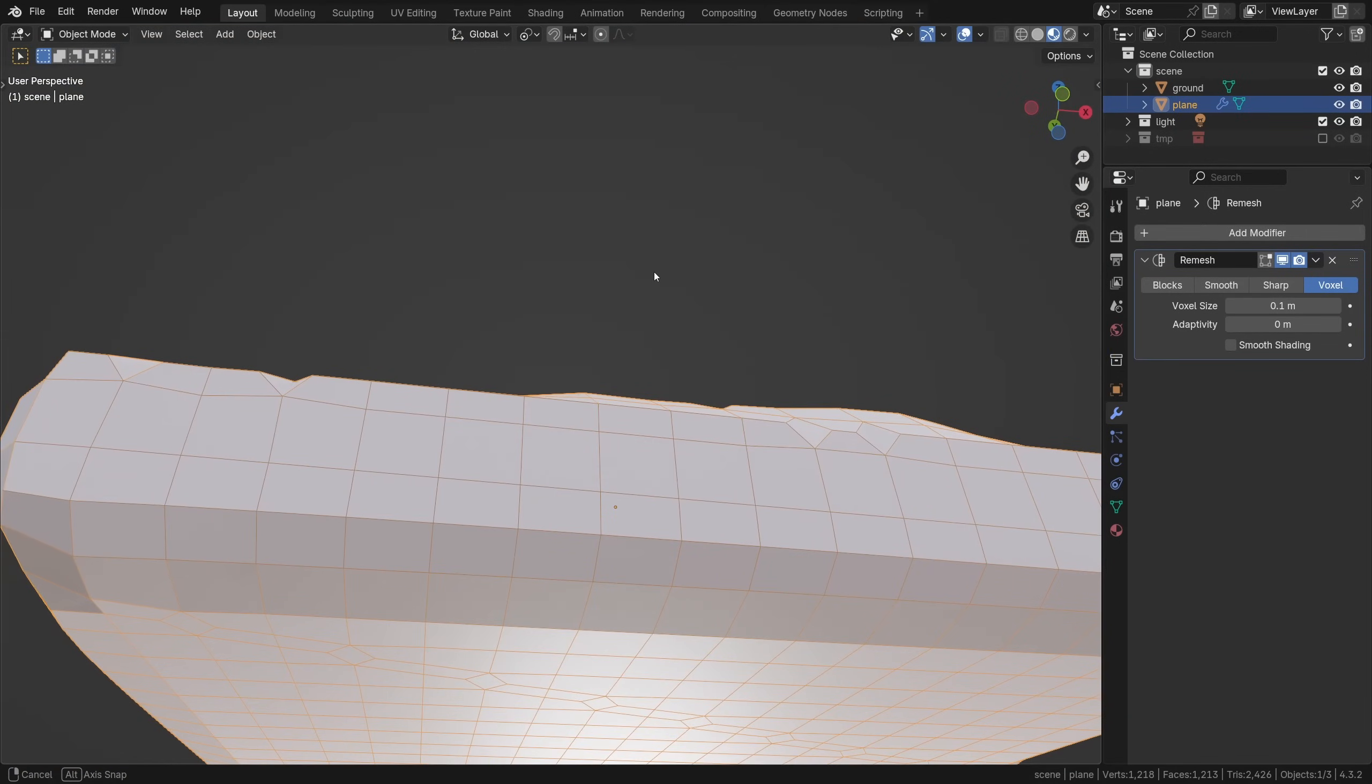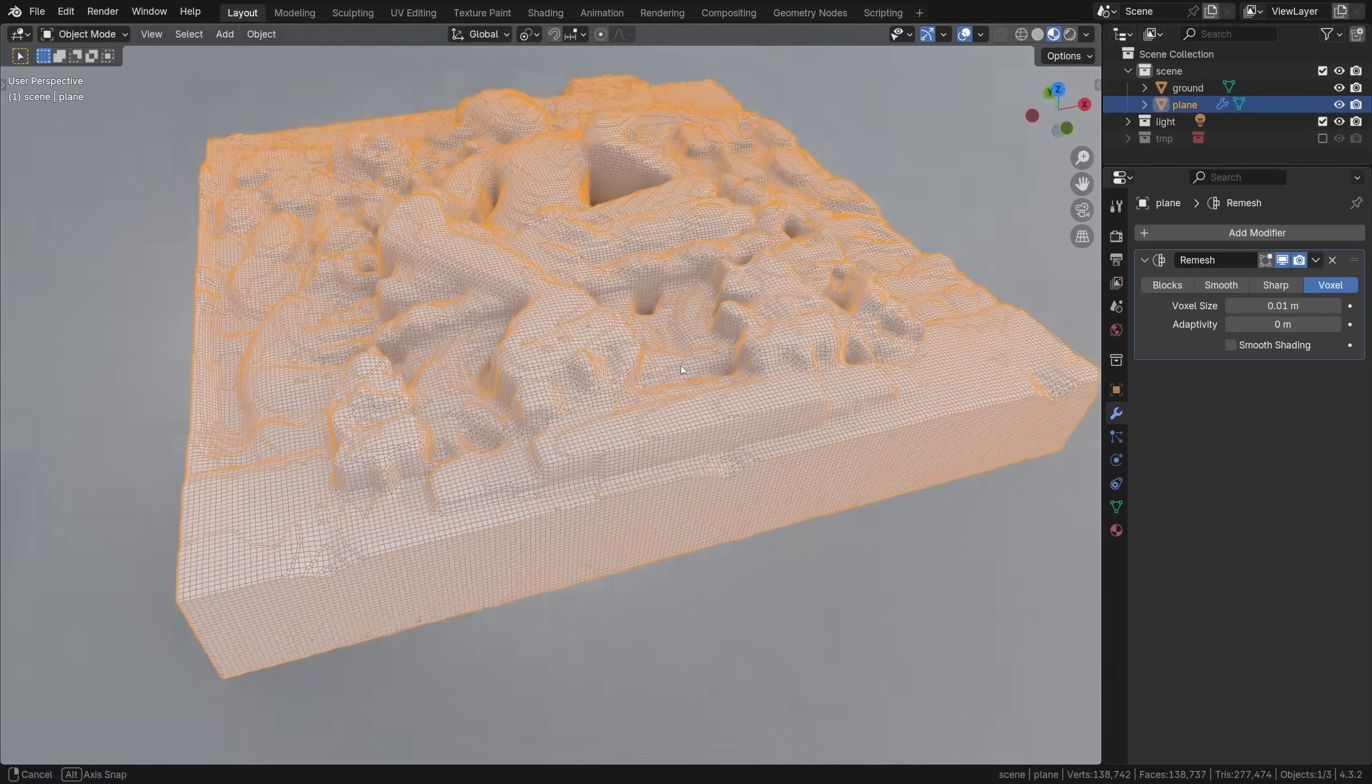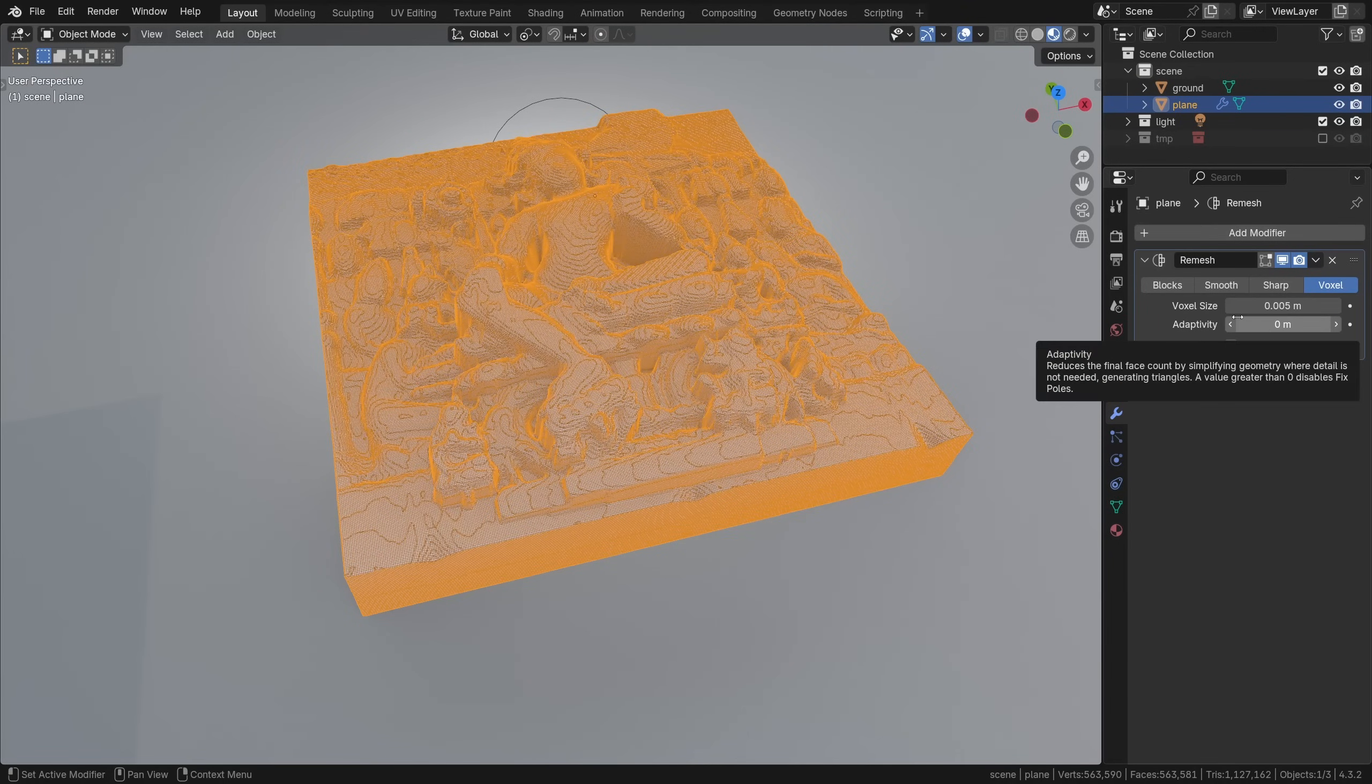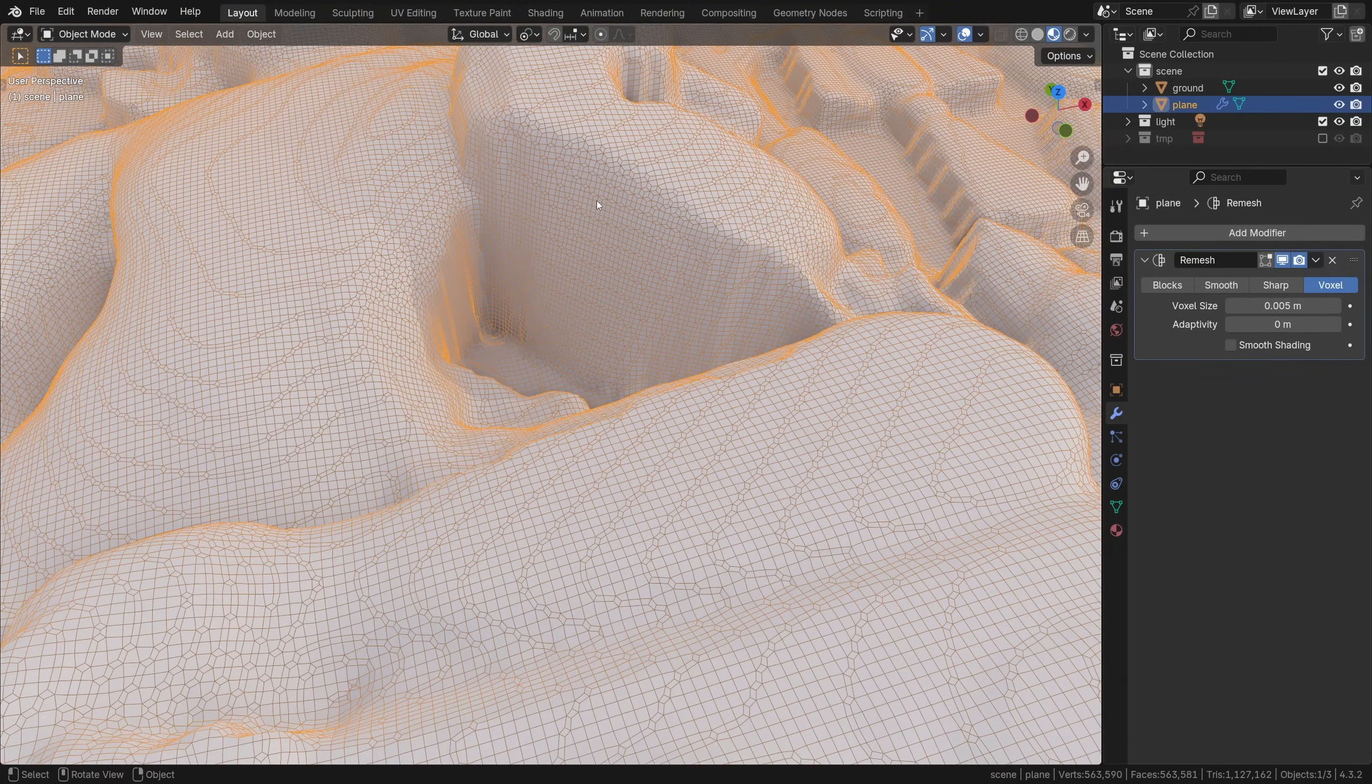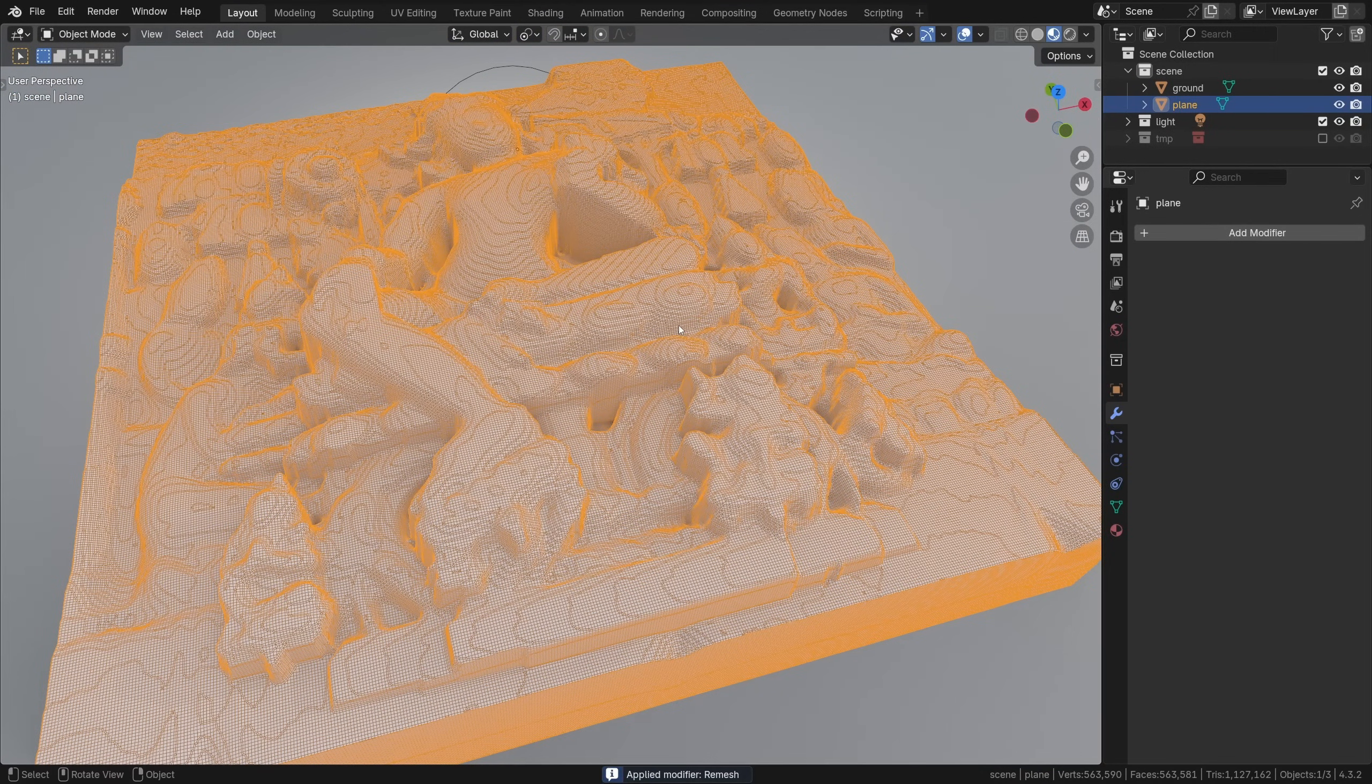Okay, Remesh modifier. Be careful with nudging that slider—it's better to click and type it in manually, so 0.01 or even more granular, perhaps 0.005. Yep, I think that will do. It's a good even grid now. We can apply this modifier now to collapse it.